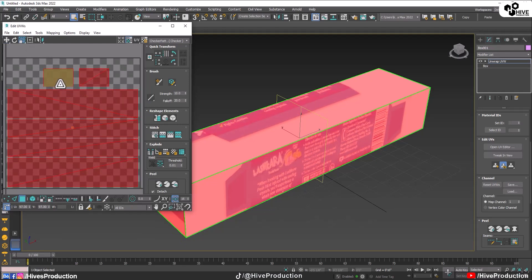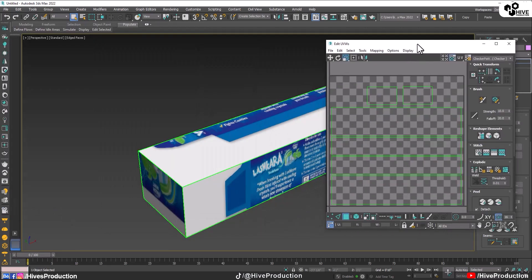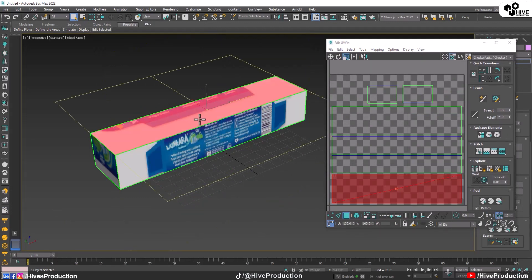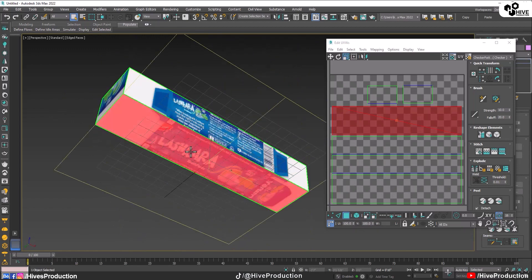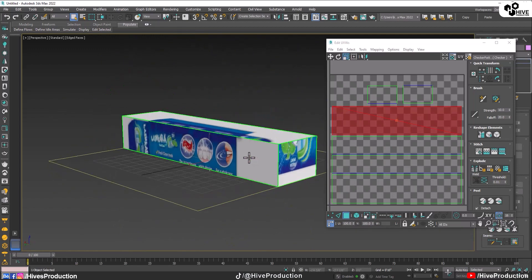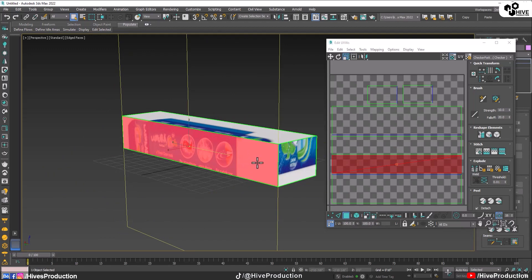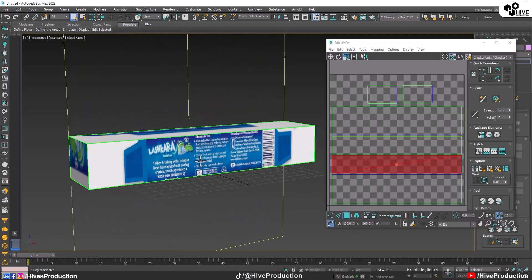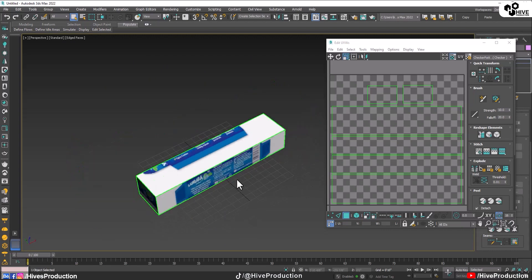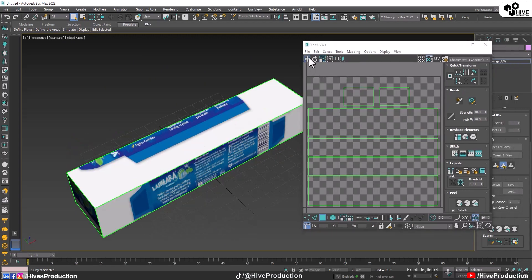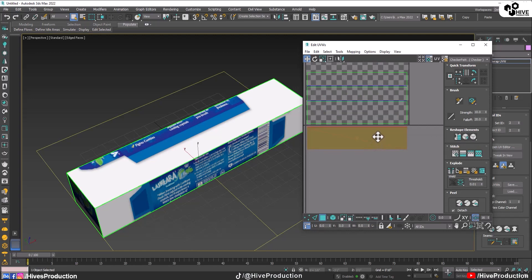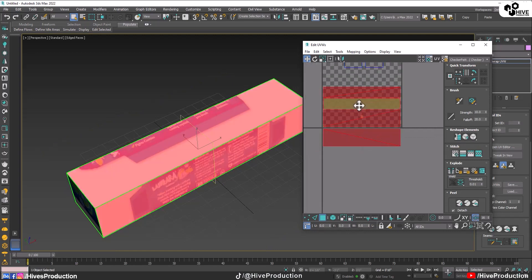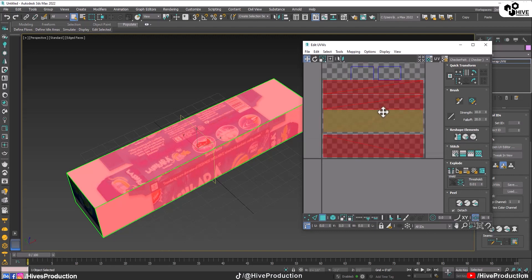All six sides appear in the UV editor. I'll scale them down. Let me show you which side is which: this is my top, this is the side, this is the bottom, and that was my left side. I'll align them — placing all the thick sides on one side like this, and all the thin sides on the top.